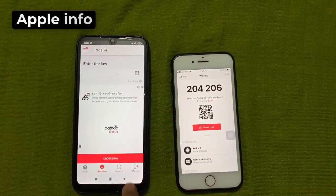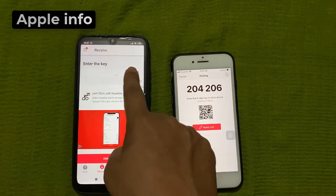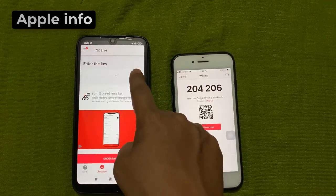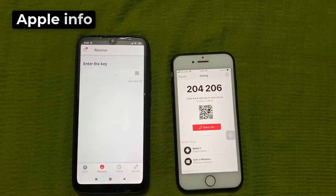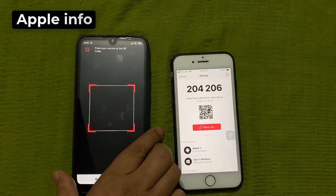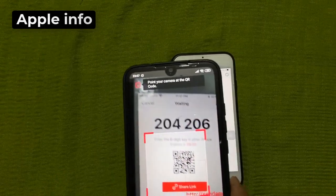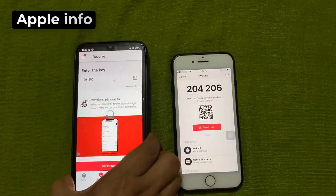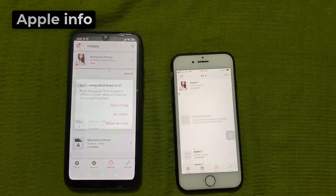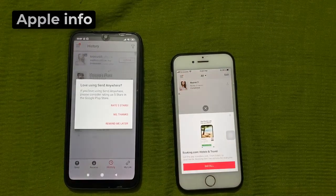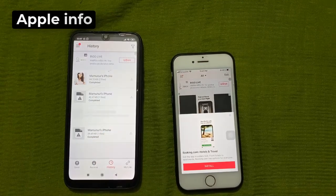I am scanning the QR code. I will click on this option to scan the QR code. After scanning the QR code you will see such an interface.